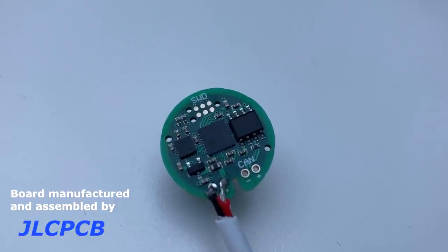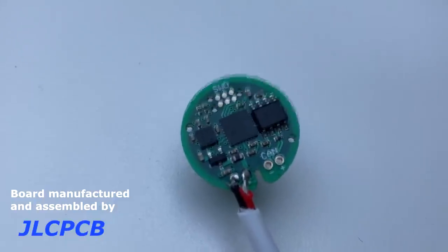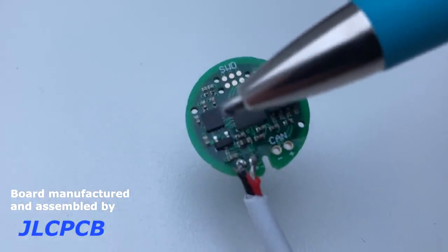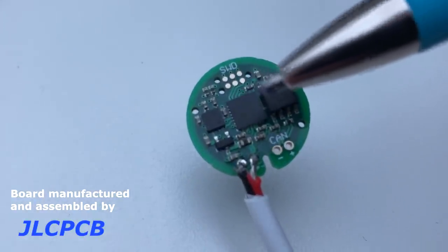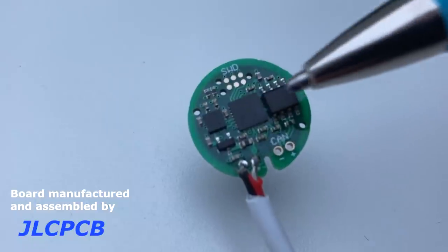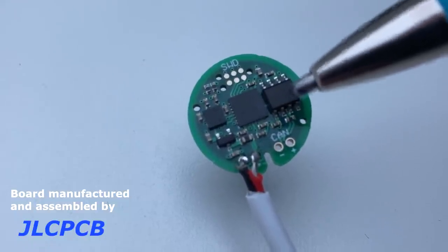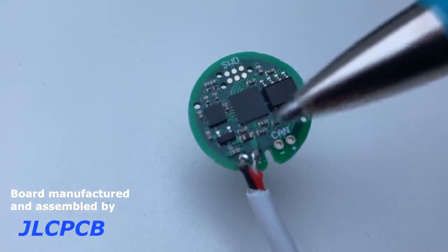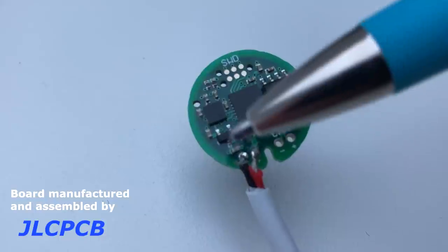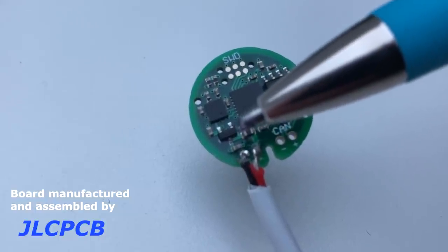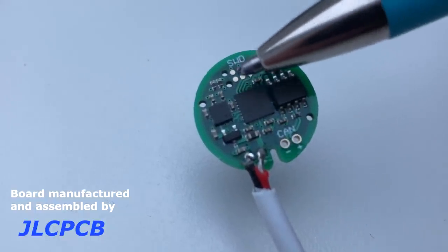It's about two centimeters in diameter. What is on here is on the left, this magnetometer IC. In the middle there's an STM32L4 microcontroller, and on the right there's a CAN transceiver.